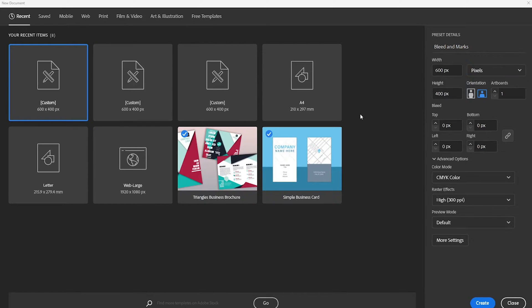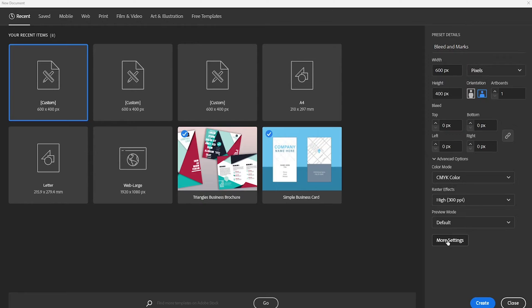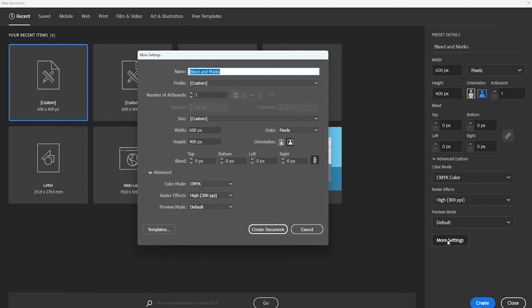So let's get started with creating the document. If you can't find the bleed setting right away, click on more settings and the bleed option will be there.